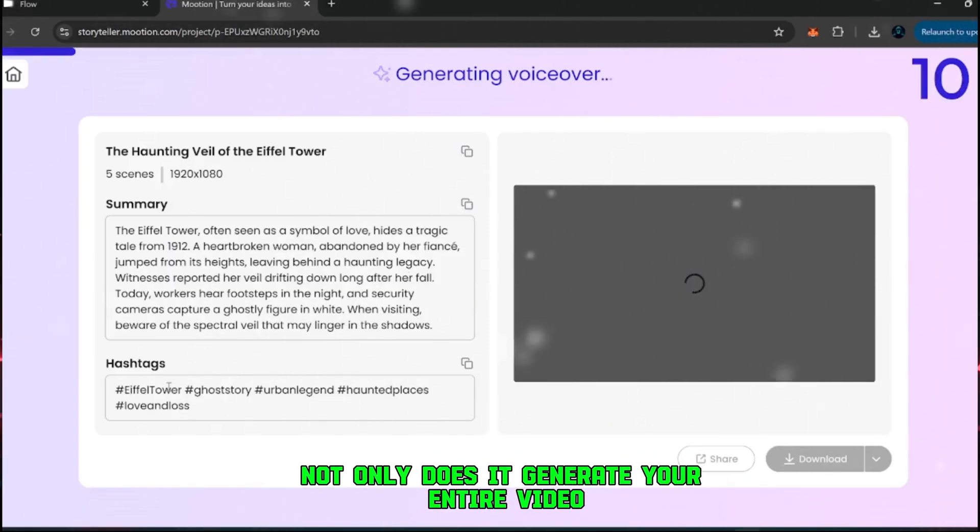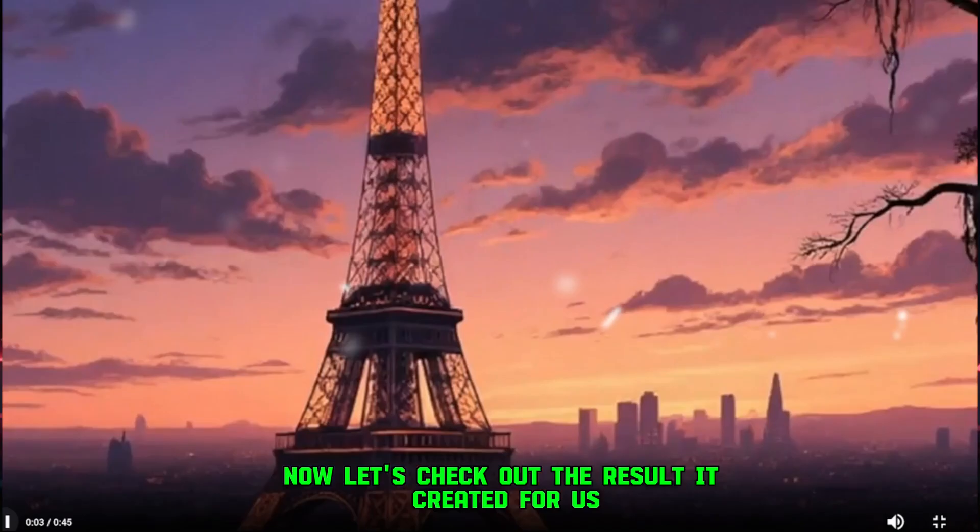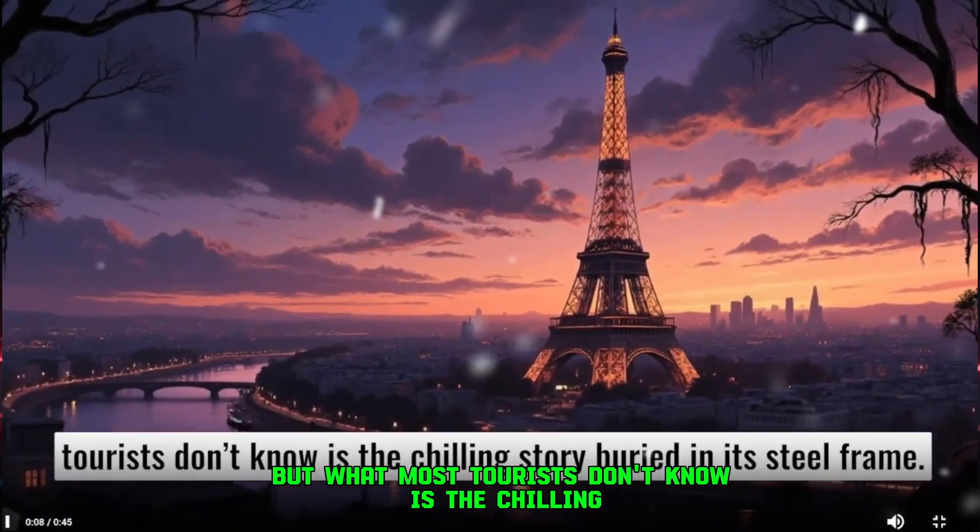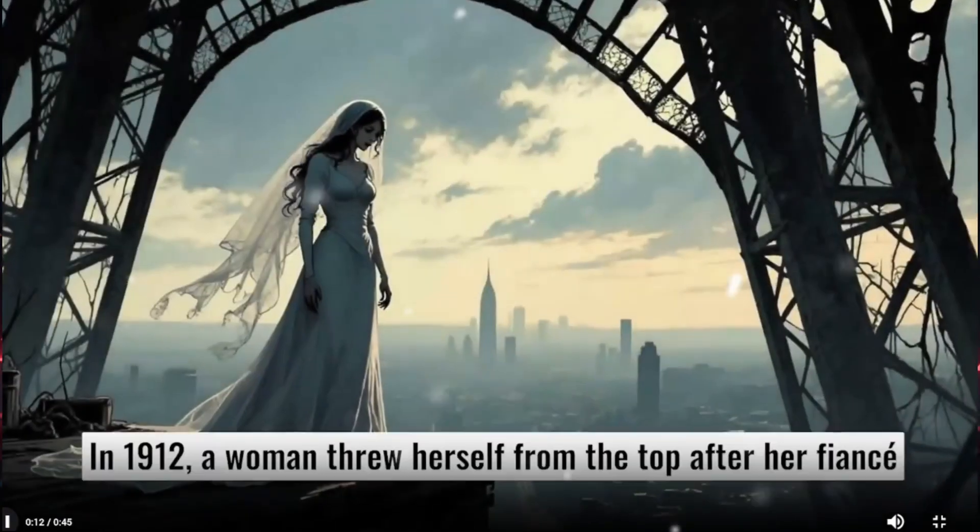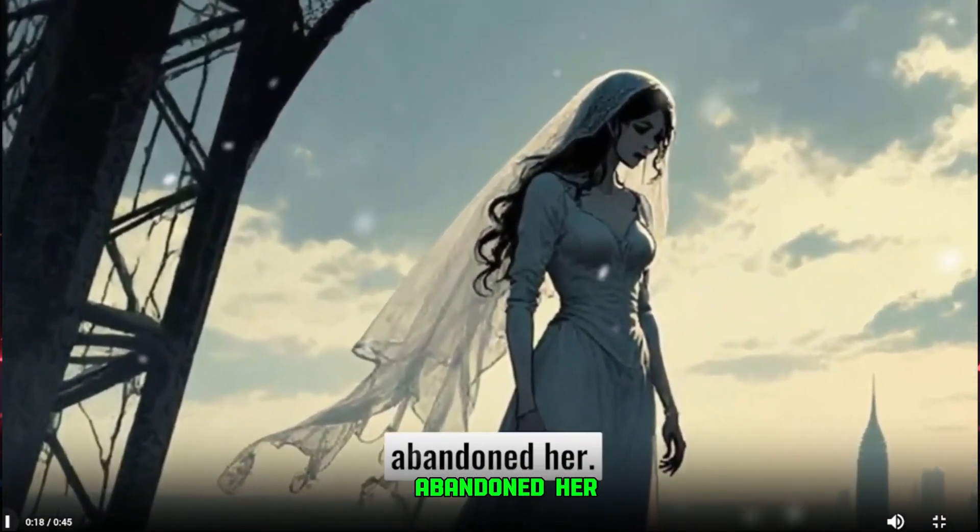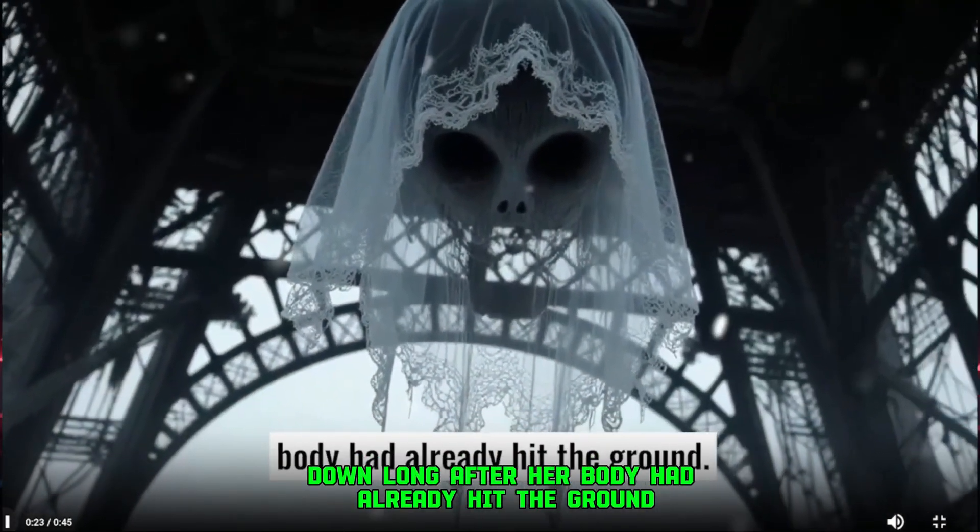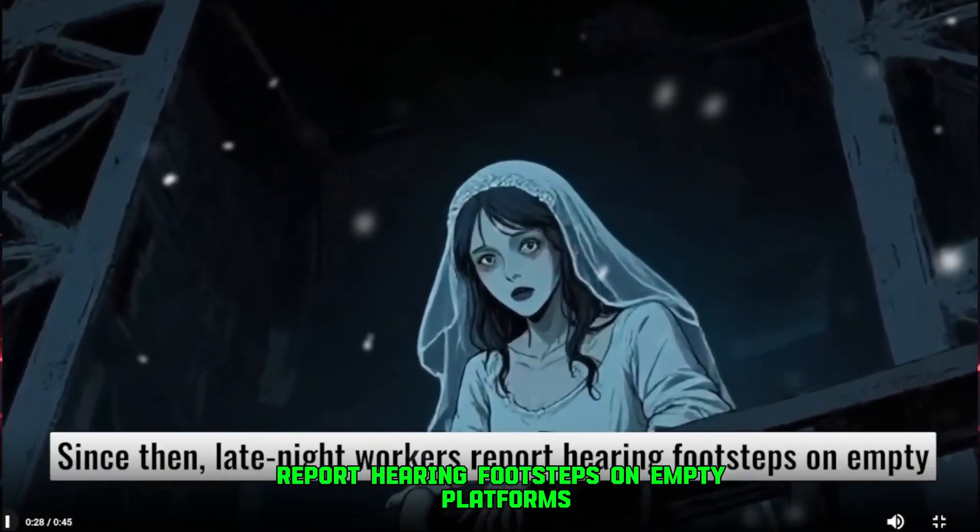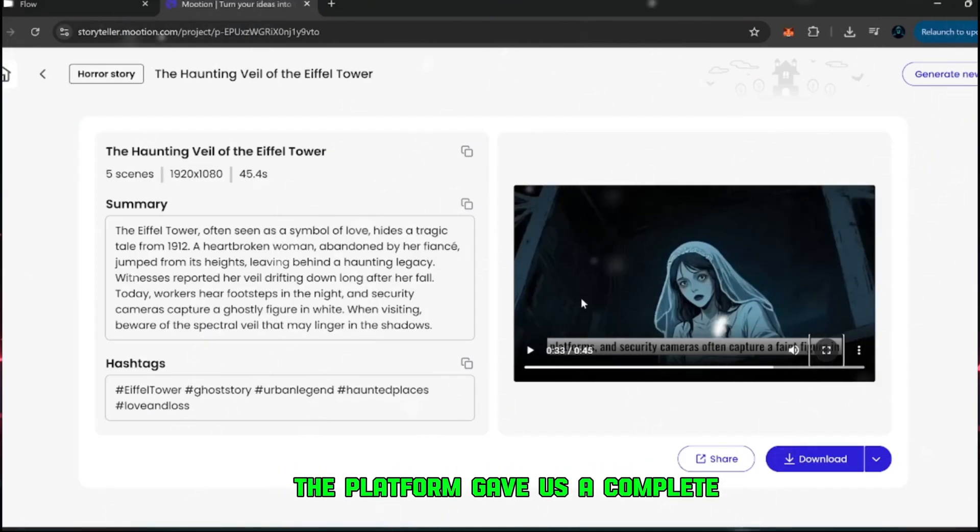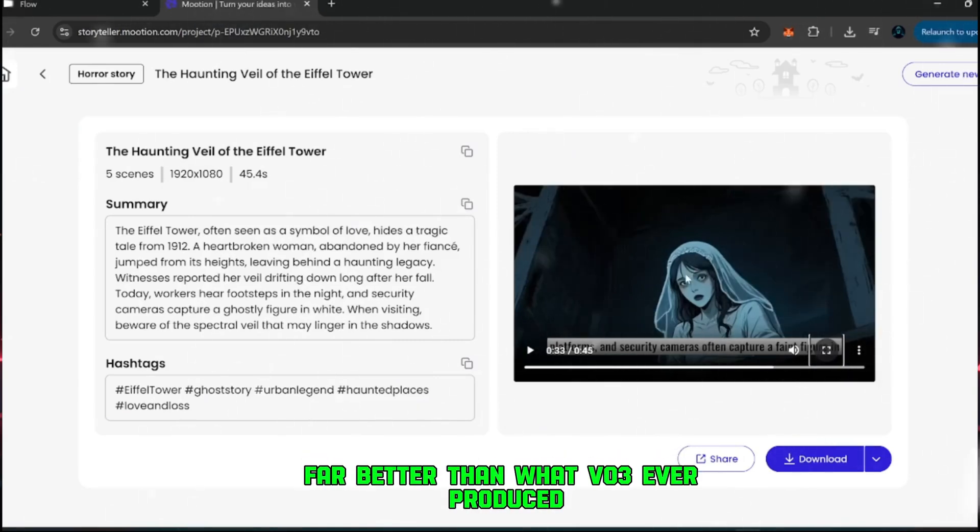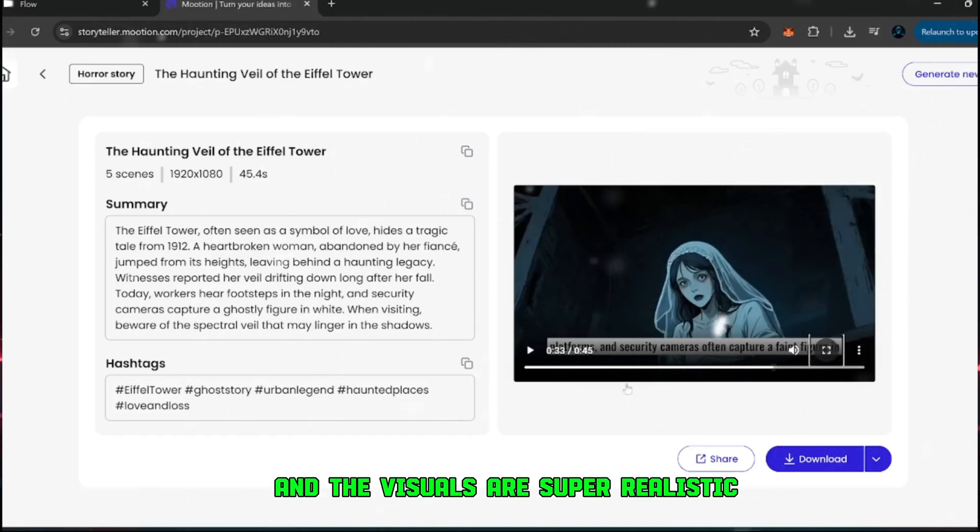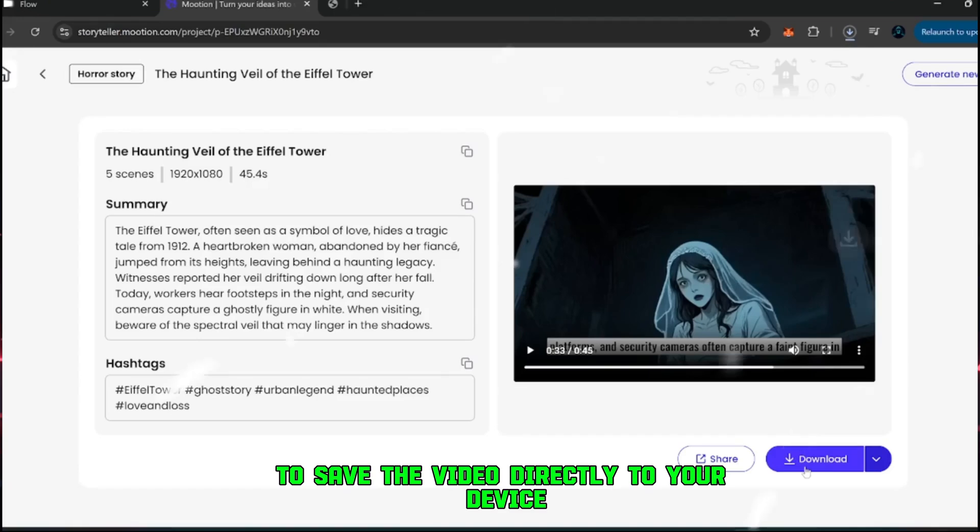Not only does it generate your entire video, but it even gives you a set of related hashtags you can use instantly. Now let's check out the result it created for us. They say the Eiffel Tower is the symbol of love, but what most tourists don't know is the chilling story buried in its steel frame. In 1912, a woman threw herself from the top after her fiancé abandoned her. Witnesses claimed they saw her veil drift down long after her body had already hit the ground. Since then, late night workers report hearing footsteps on empty platforms, and security cameras look at how polished this came out. The platform gave us a complete short film in just seconds. The results are excellent, far better than what VO3 ever produced. The video isn't just 8 seconds long like before, it's 45 full seconds, and the visuals are super realistic. Once you're happy with the result, you can simply click on download to save the video directly to your device.